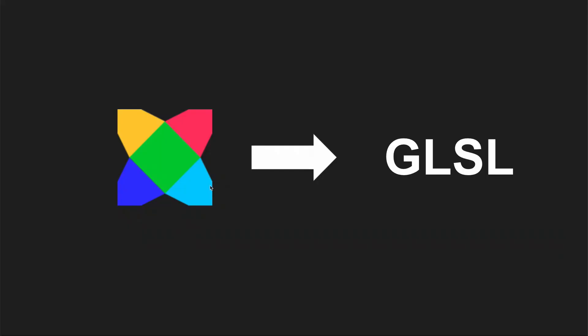We're going to be focused on making shaders for game development using a game engine called HaxFlixel, and we're going to be using a shading language called GLSL. Now you're probably wondering what is GLSL. The SL stands for shading language, you've probably guessed, and the GL stands for graphics library. So this belongs to OpenGL, the Open Graphics Library, and this is the shading language for it.